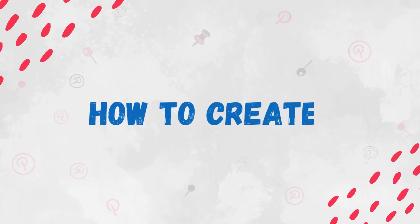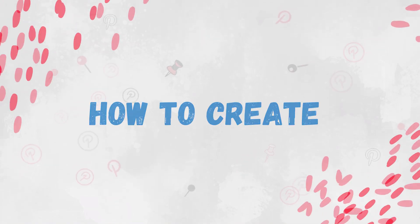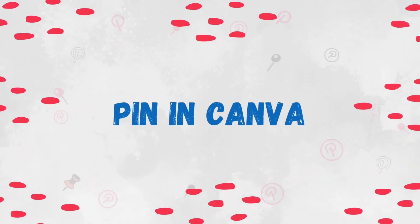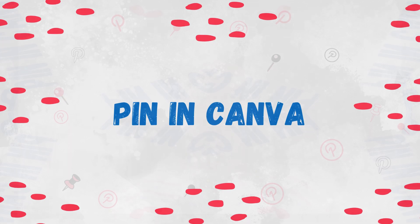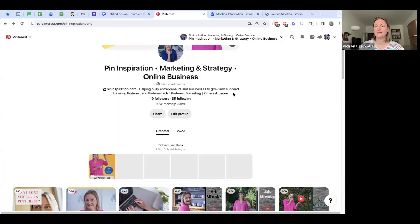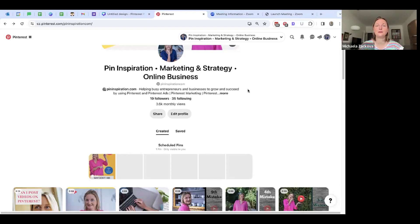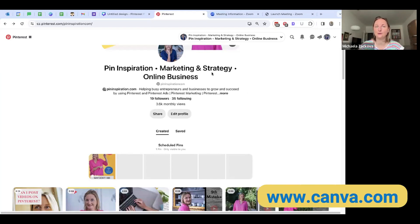So we are going to see the video how you can actually create pins in Canva program and then schedule them or publish them on Pinterest account.